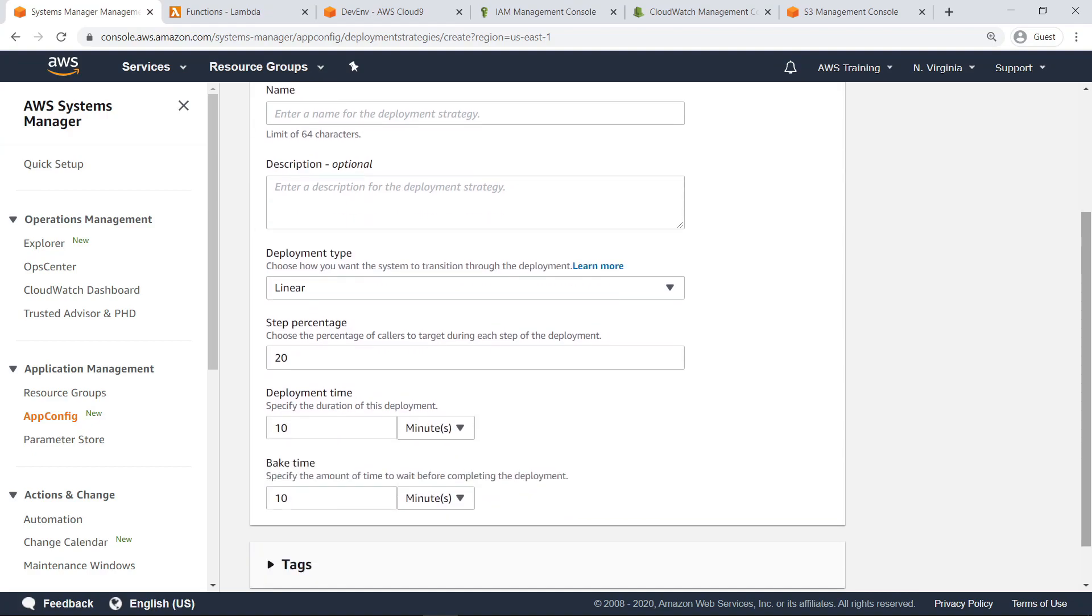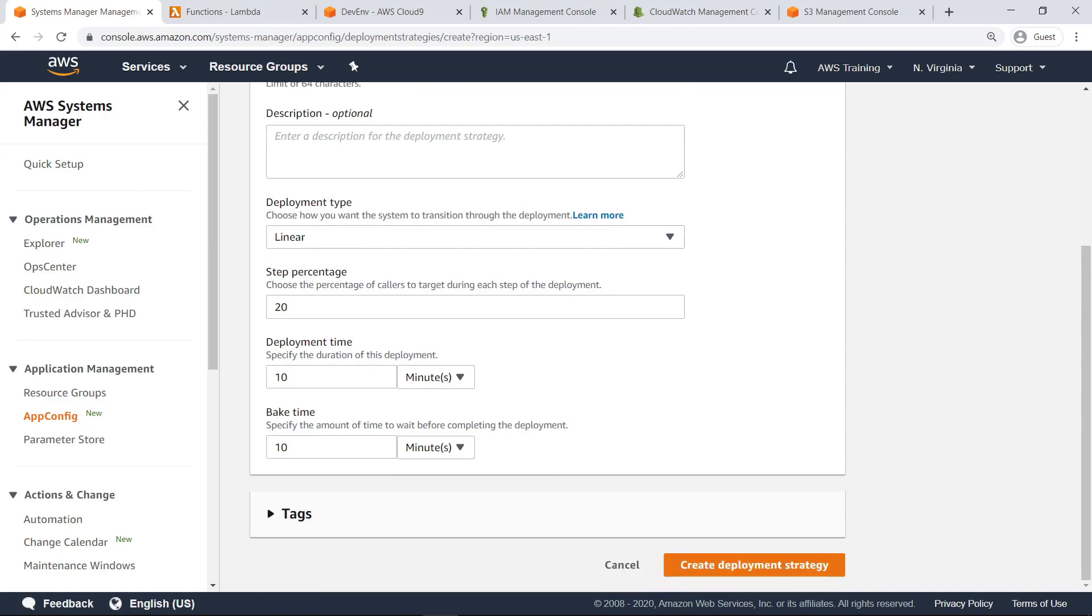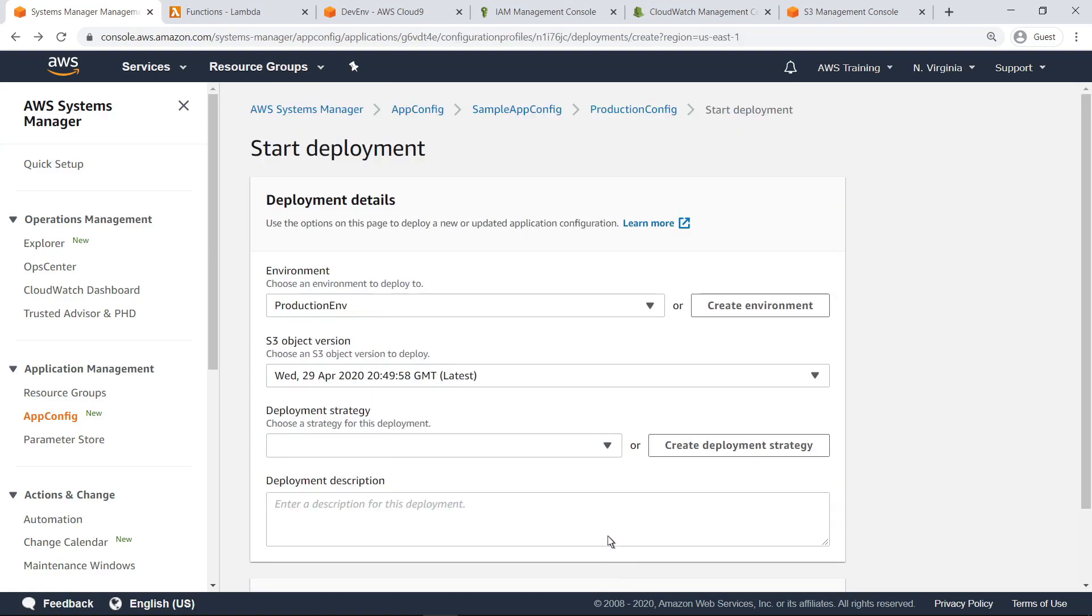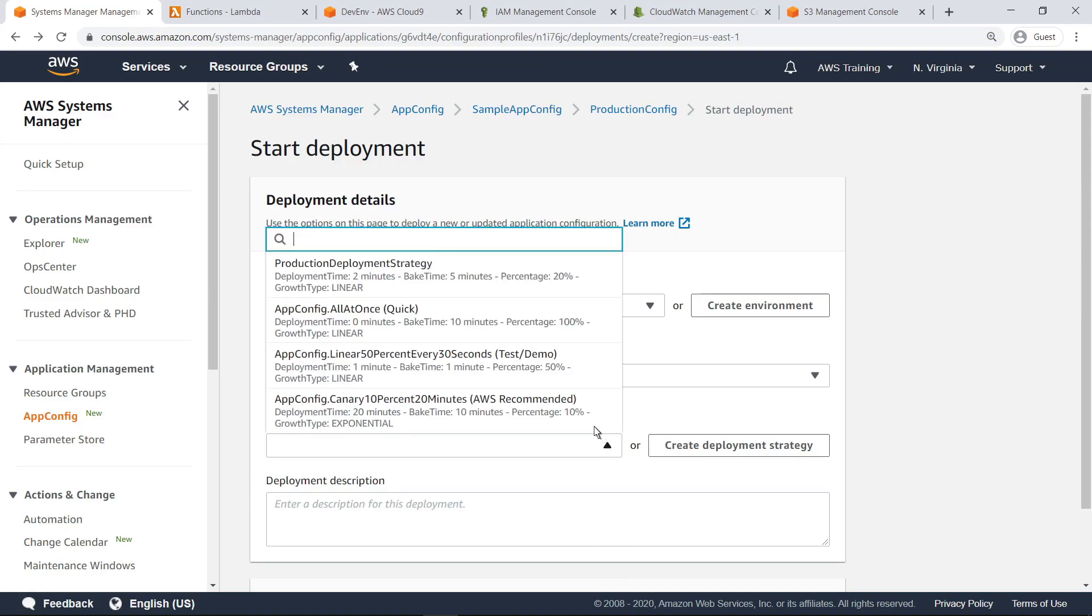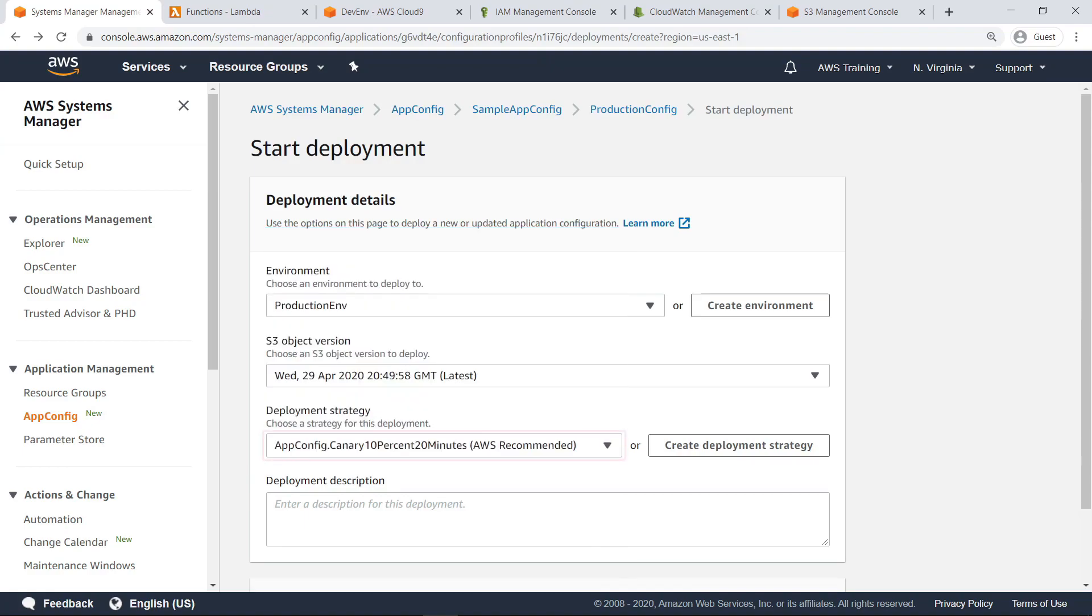Here, you can customize your deployment strategy by choosing your deployment type, step percentage, deployment, and bake time. For the purposes of this example, we'll use a deployment strategy that has already been configured. This strategy processes the deployment exponentially using a 10% growth factor over 20 minutes.